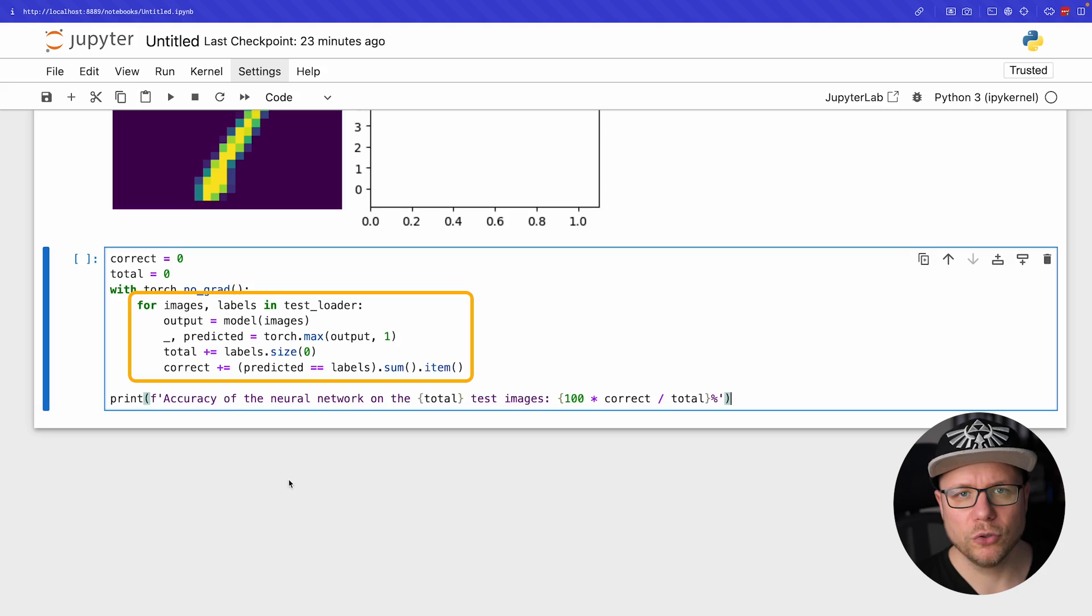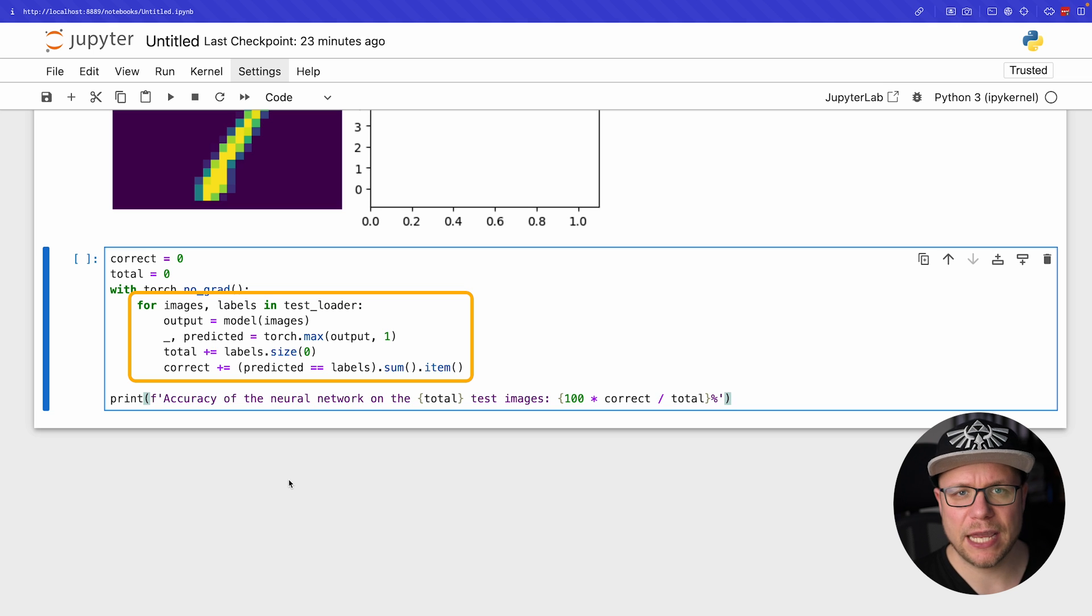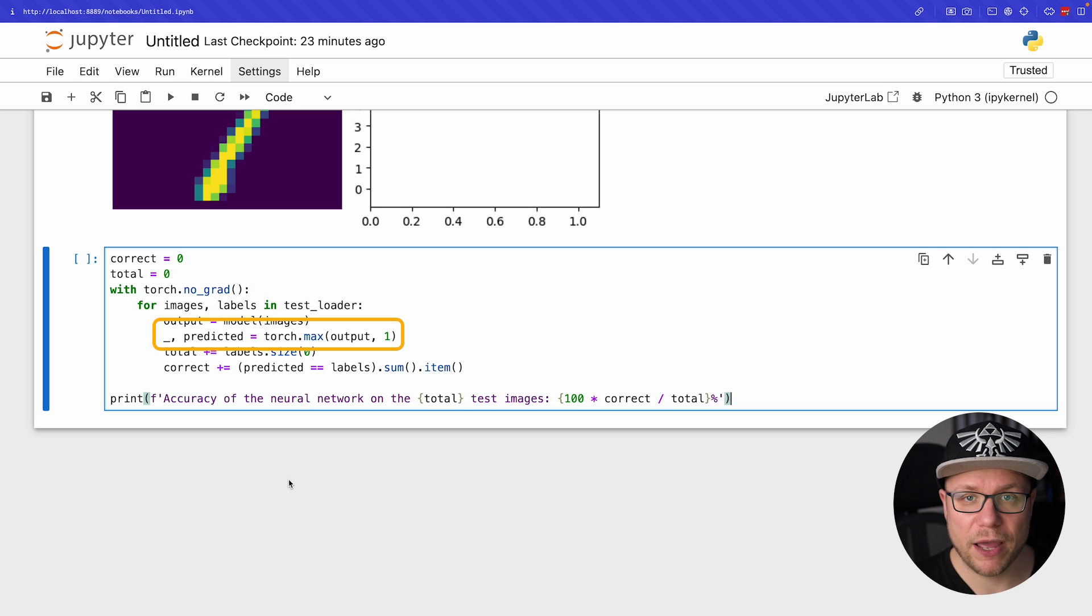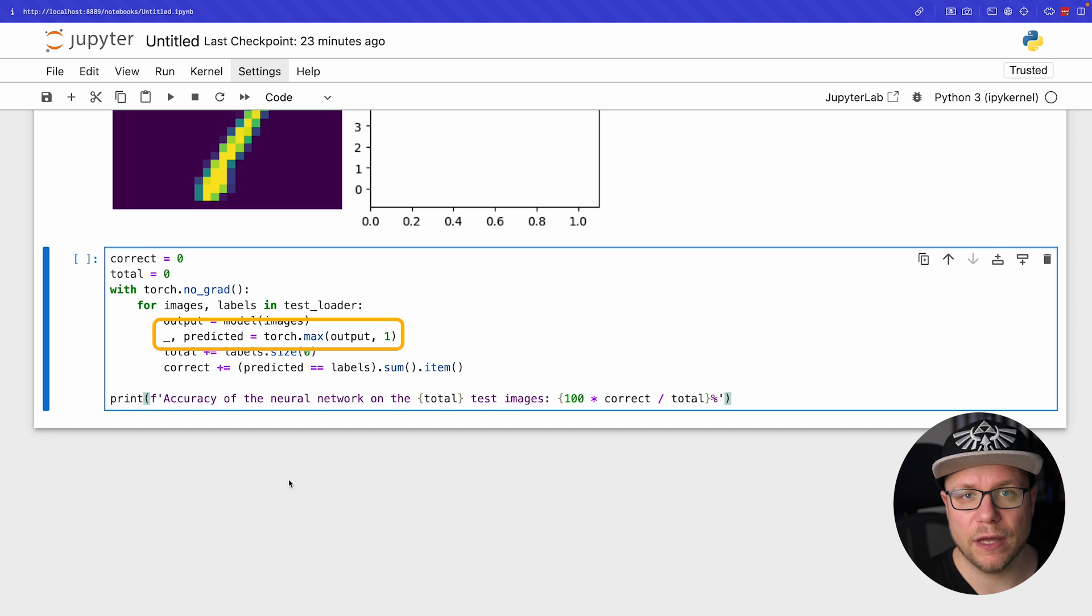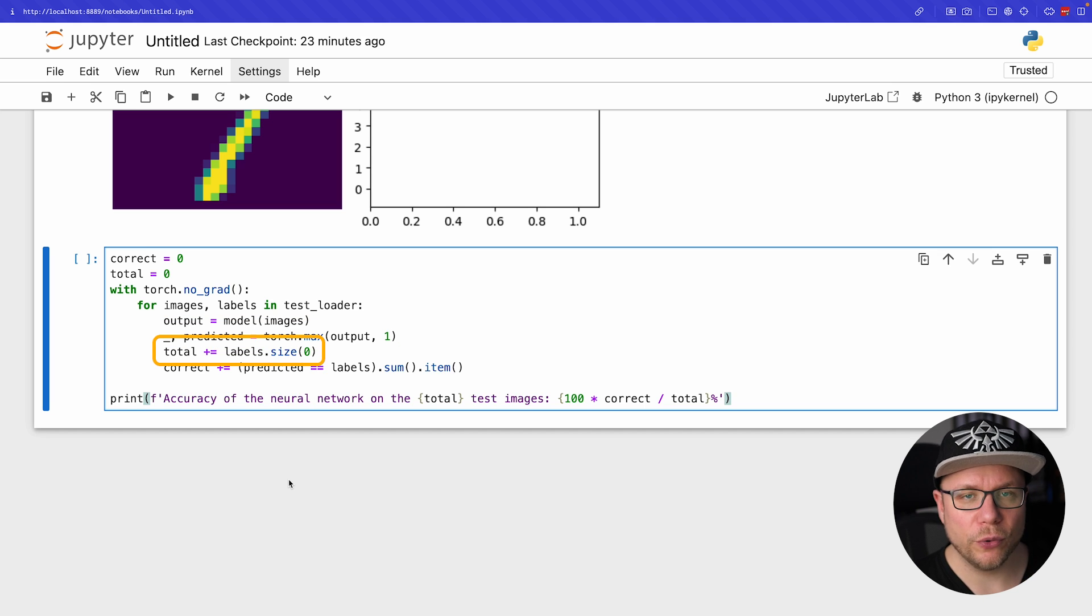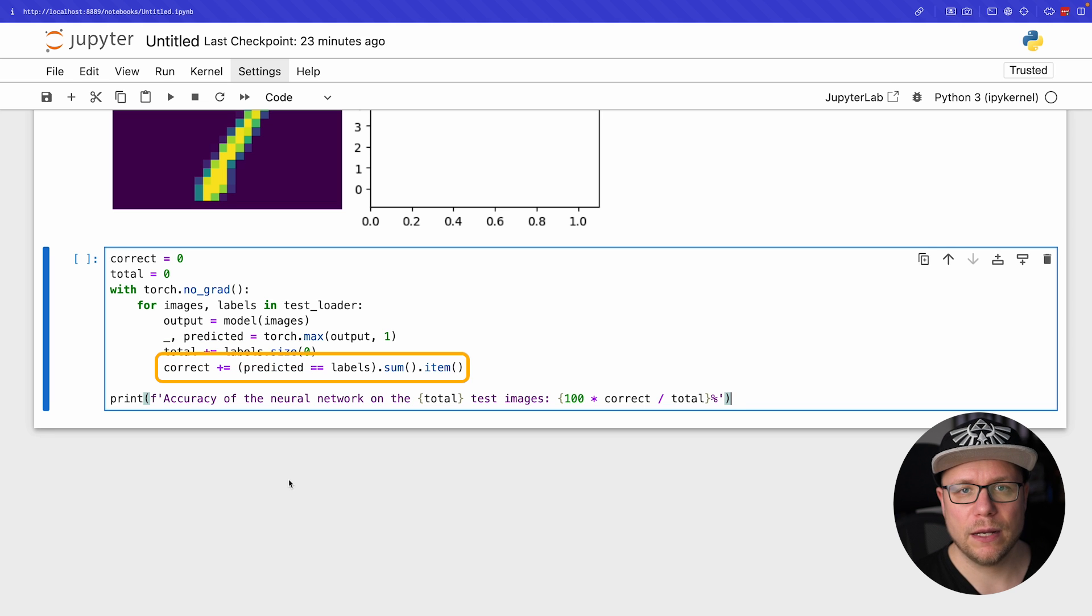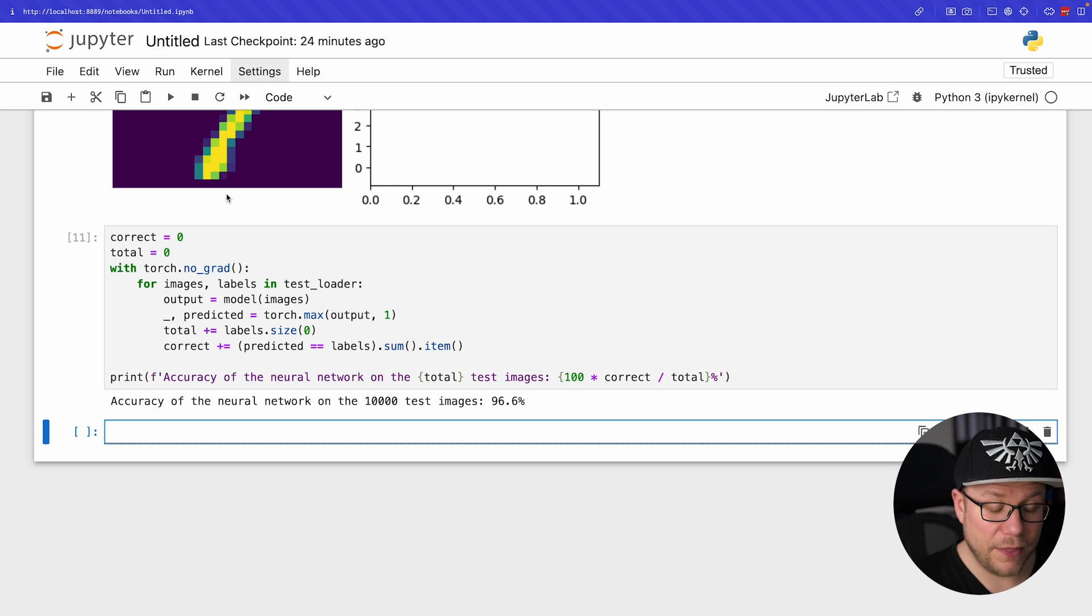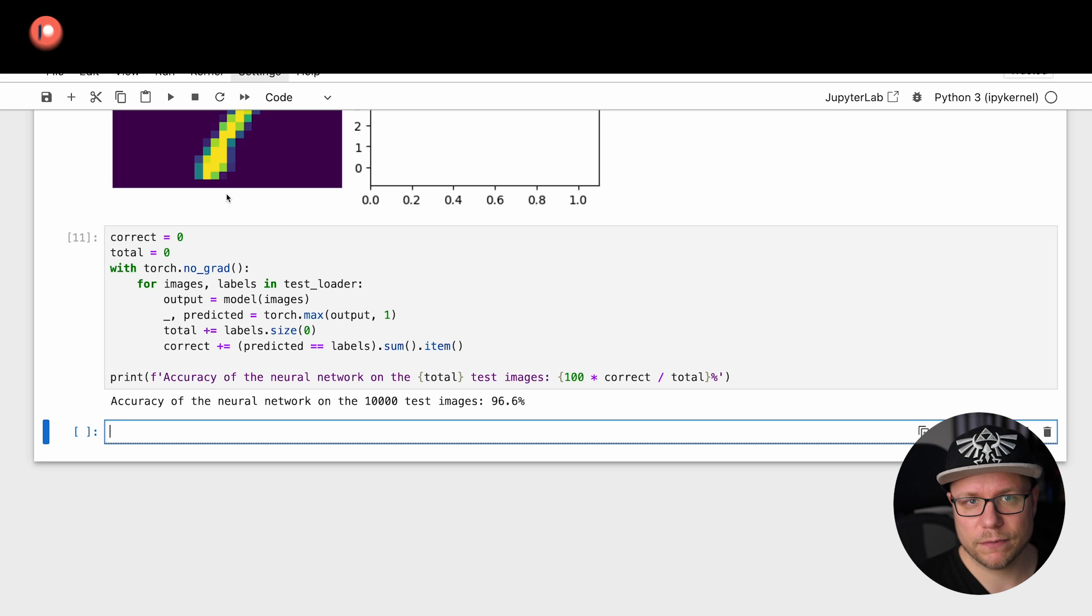Now it's time to evaluate the whole test set. To do this we iterate over all images and labels in our test set, obtaining a prediction for every image. To compare the results we need to find the category index with the highest probability. We then accumulate the total number of images tested and the correct predictions. Wow, 96.6% accuracy. That is actually pretty decent for only five epochs.